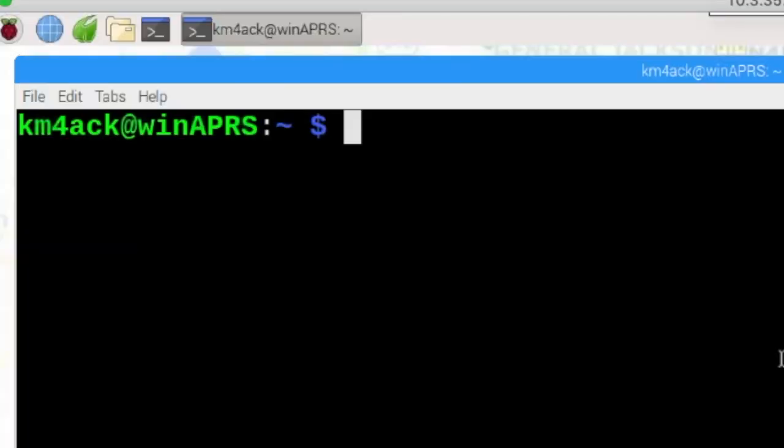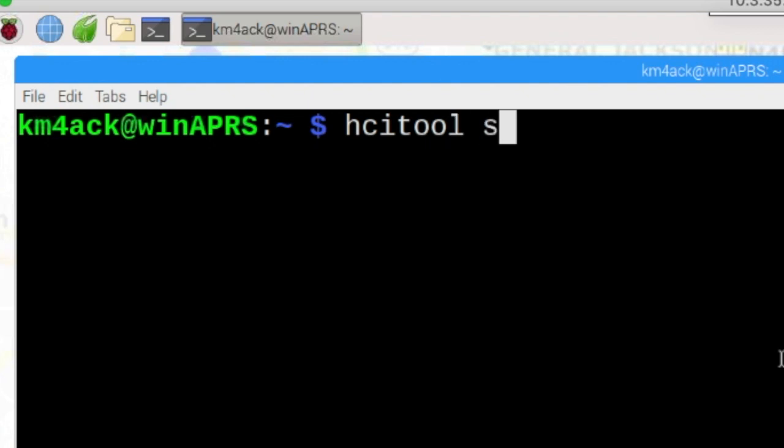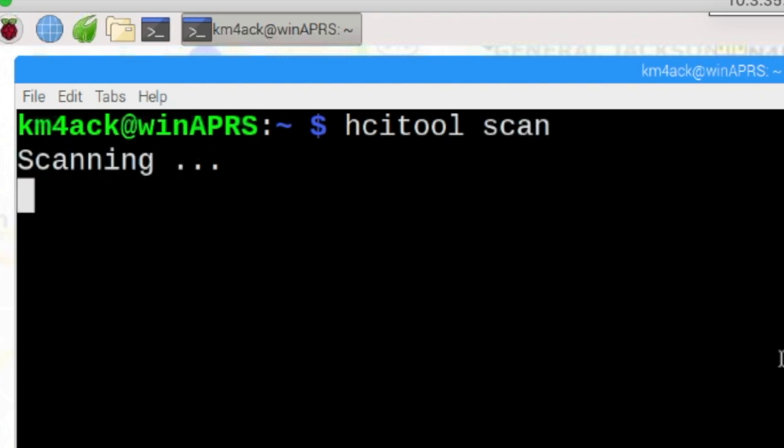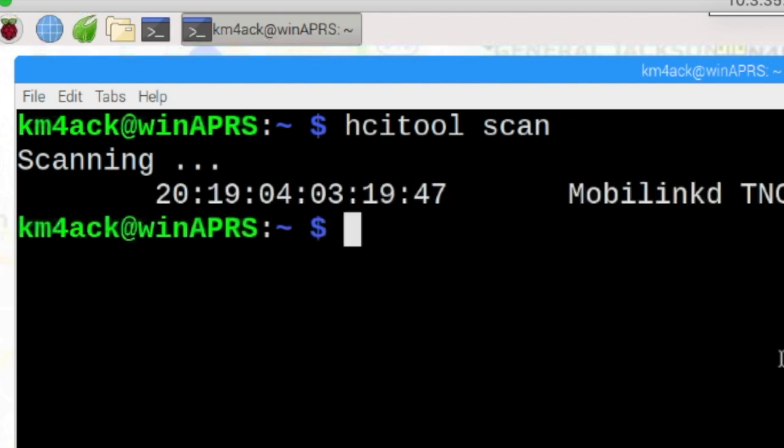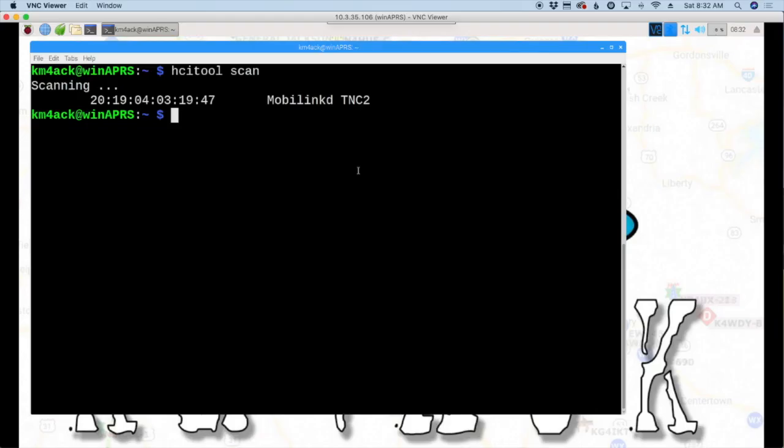So the next thing we need to do is open up our terminal window. Inside the terminal window, we're going to issue the command hcitool space scan, and go ahead and hit return. Now it'll take this I don't know, 10, 15, 20 seconds to scan through, and what we're looking for is the MAC address of the TNC.